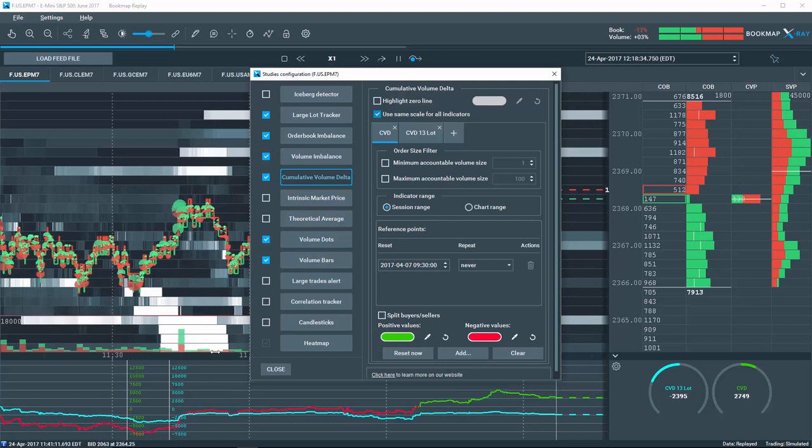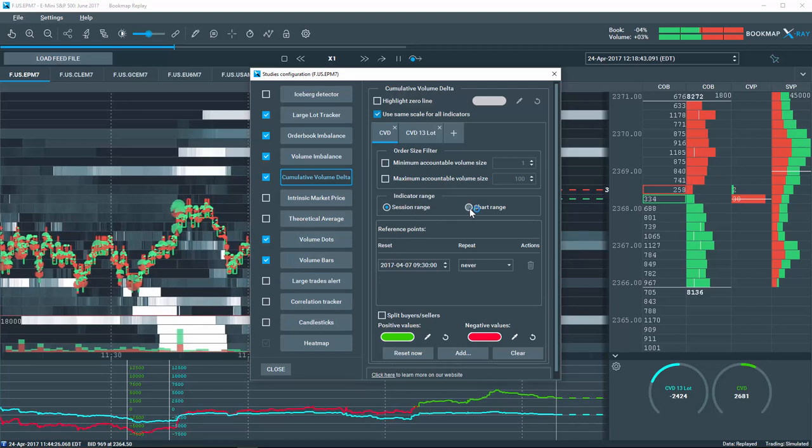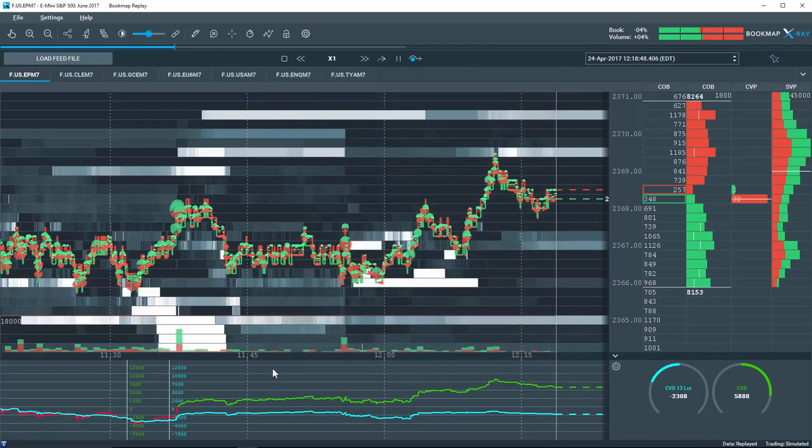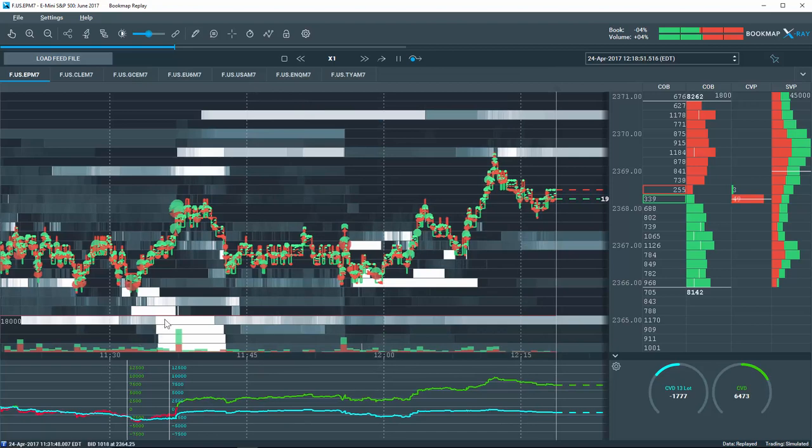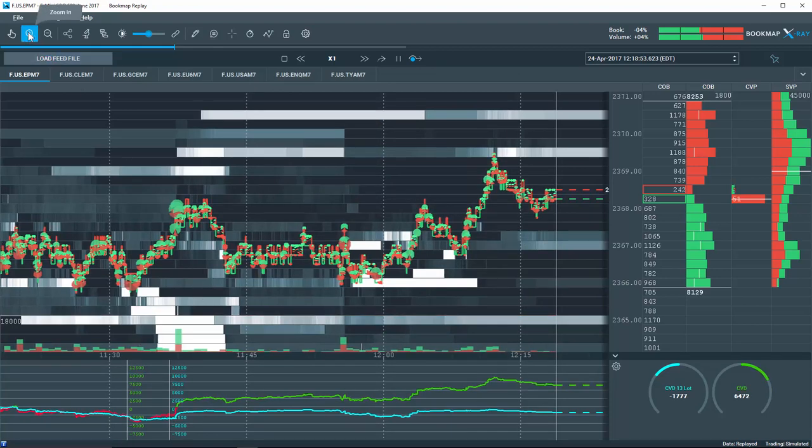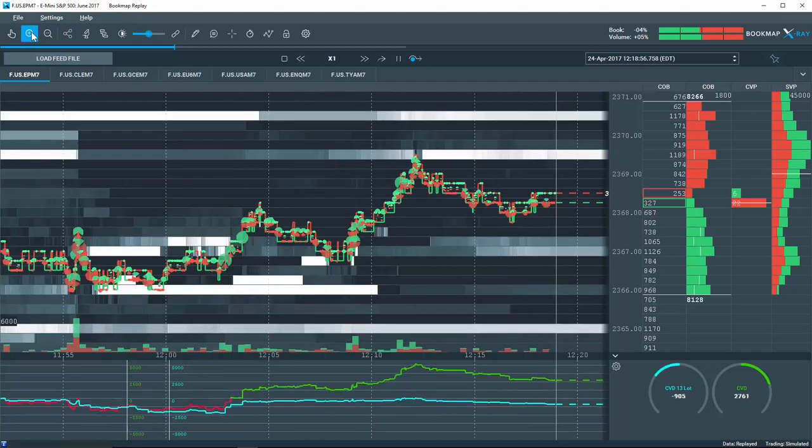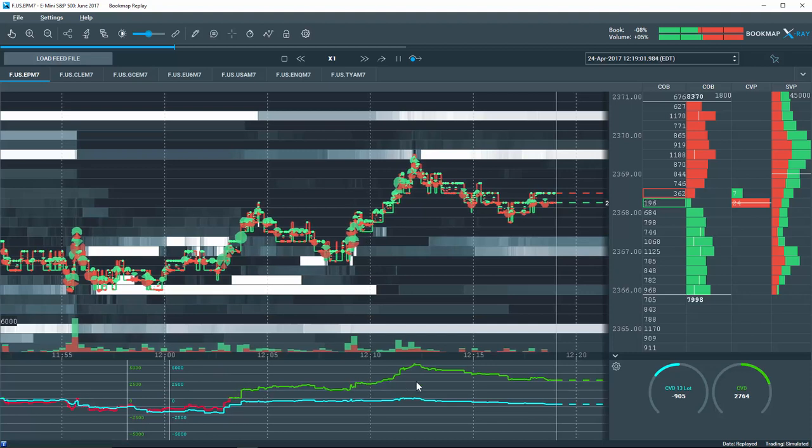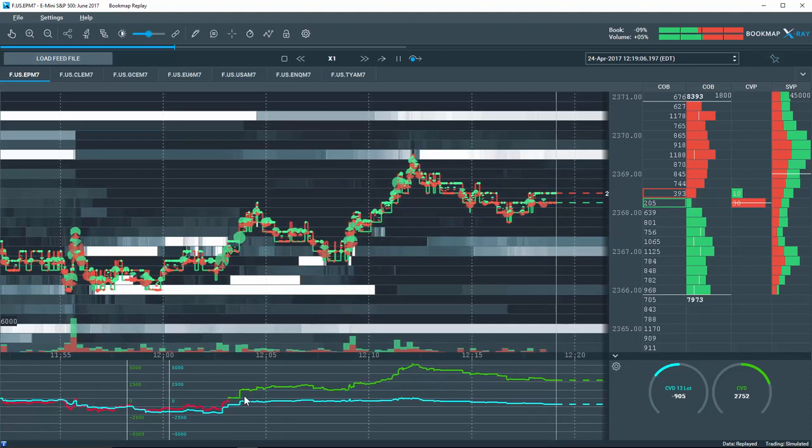A major improvement with the CVD in version 6 is the ability to set a chart range view for the CVD. This offers the ability to display the current viewable CVD period instead of it being diluted for the entire session. In this view, you can zoom in and out to change the time range, and you can also compare filtered and non-filtered CVDs in the same time range.